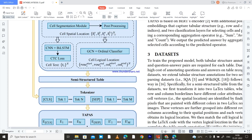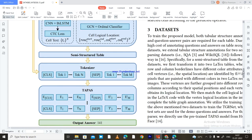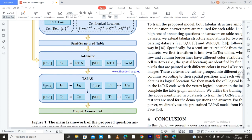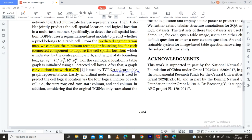The spatial location is indicated by bounding boxes, represented as (x, y, width, height). For cell logical location, the table graph is initialized using all detected cell boxes. A Graph Convolutional Network is then used by TGR-Net to learn the table graph representation. GCN is used here with an ordinal classifier.